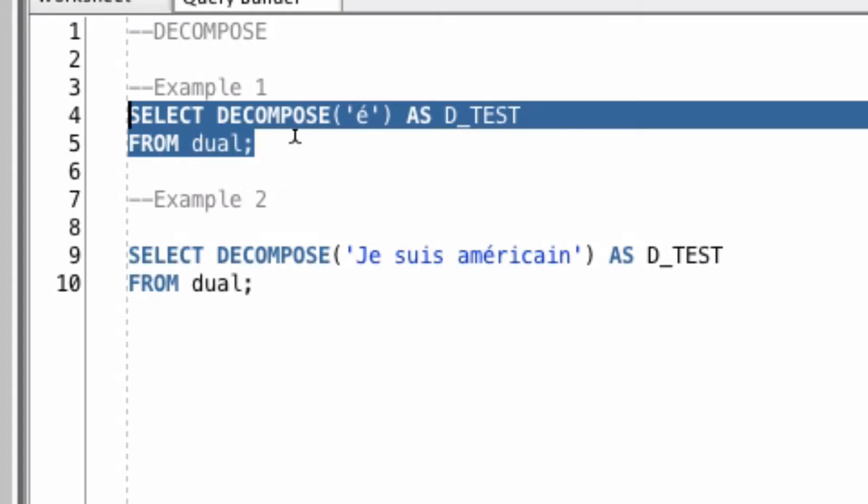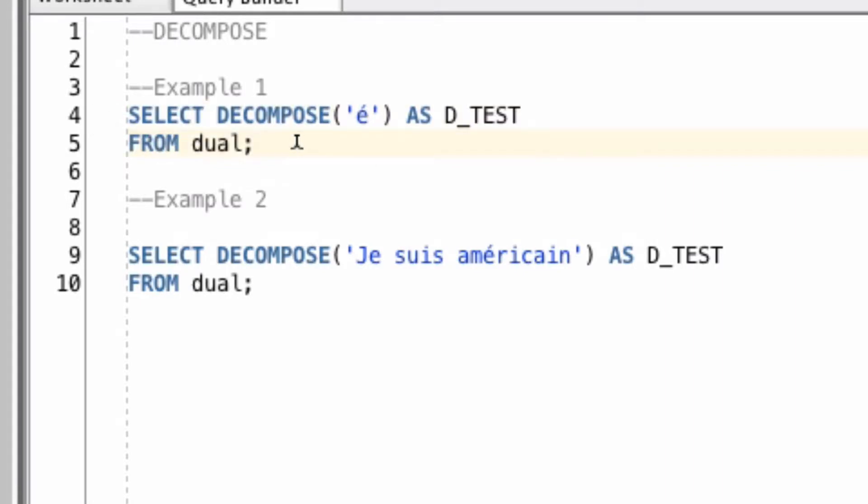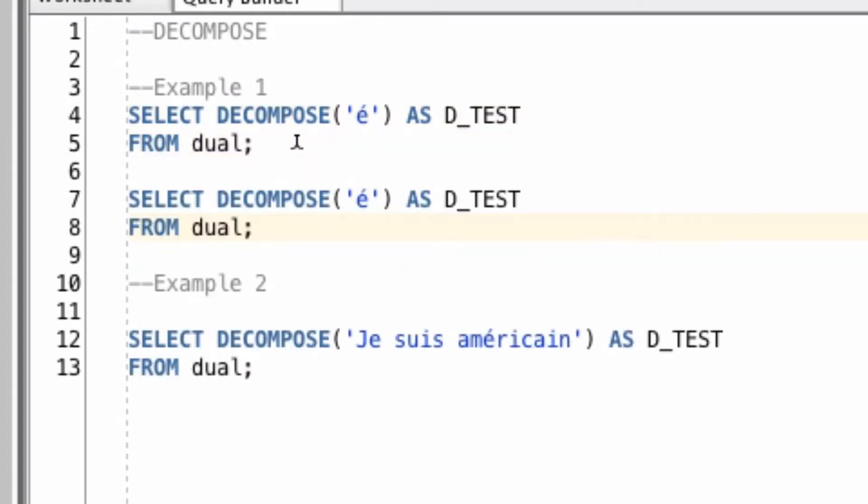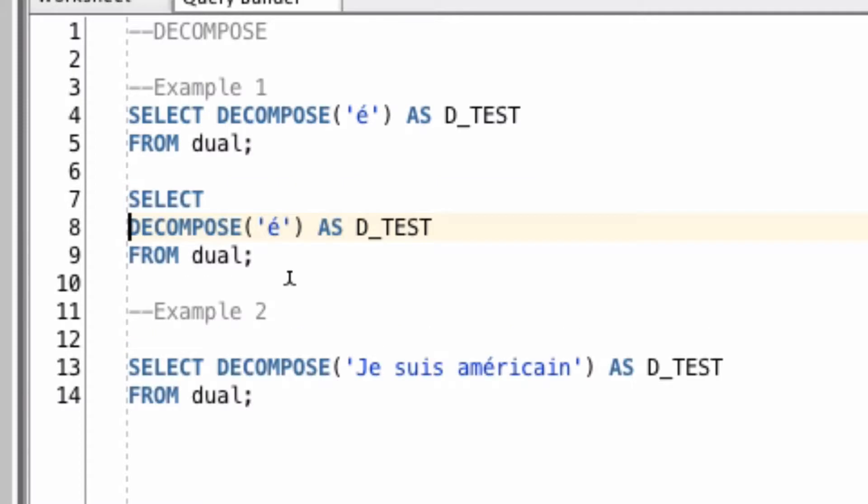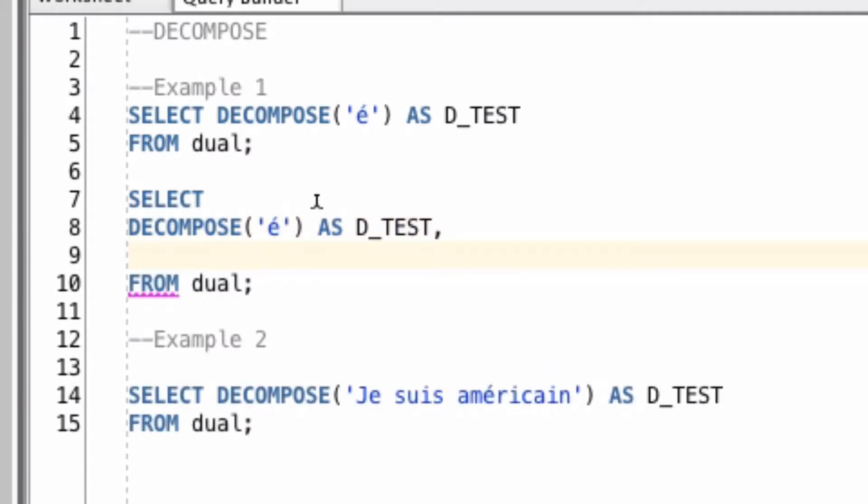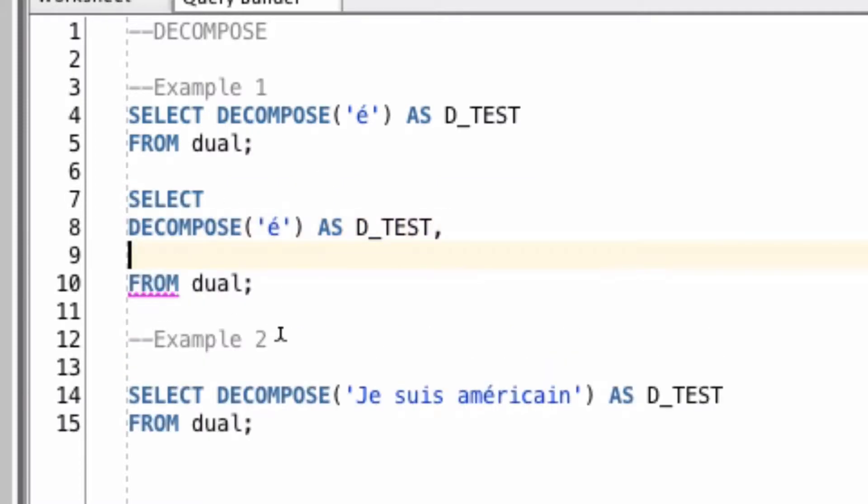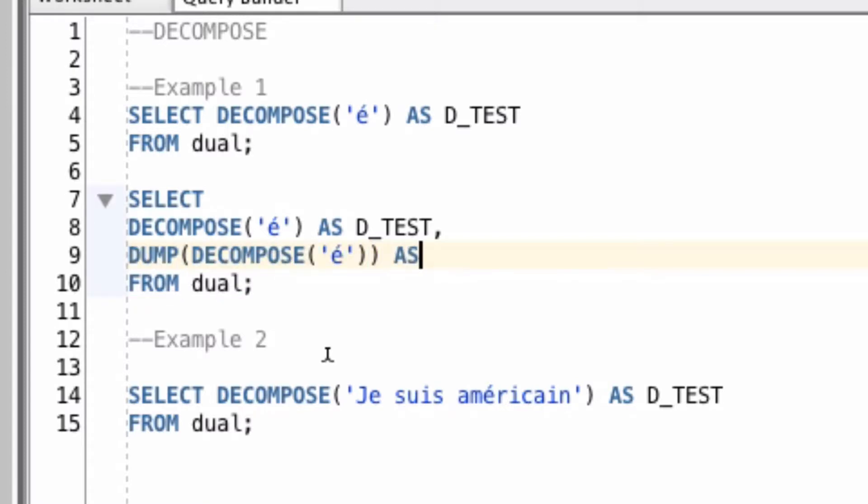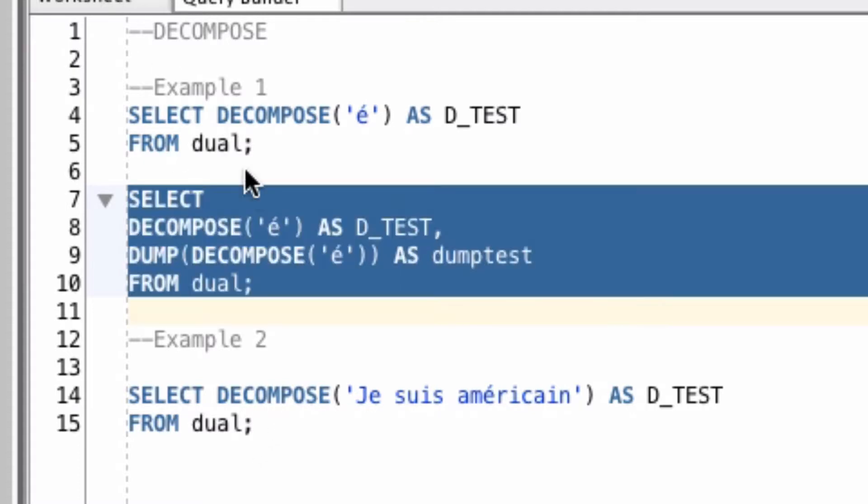We could see that these have separate characters and separate ASCII values by running the Dump function on this. I have another video and article for the Dump function. But the Dump function will display the different characters involved in the string that you provide.